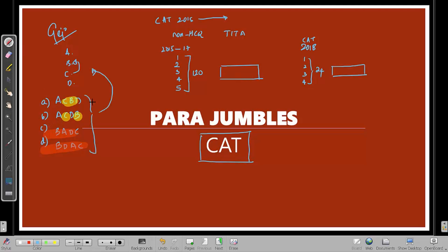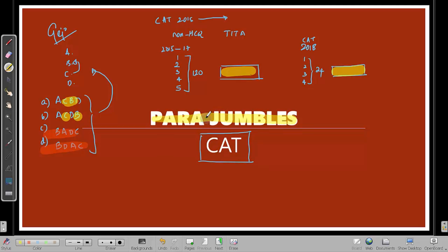Paragraph jumble questions with options are not that challenging. But when it comes to paragraph jumble questions without options — when you actually type in the answer — it becomes a really challenging task. Typically, students ignore paragraph jumble assuming they won't get it right anyway, so why waste time preparing for it. I think that's a bad idea.